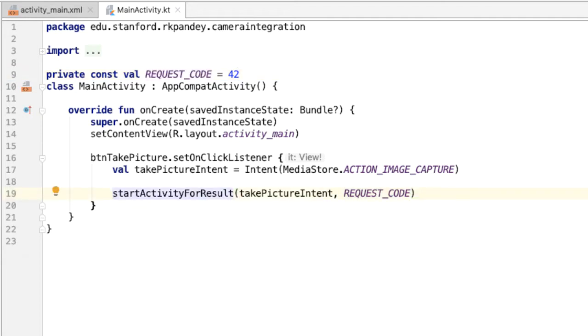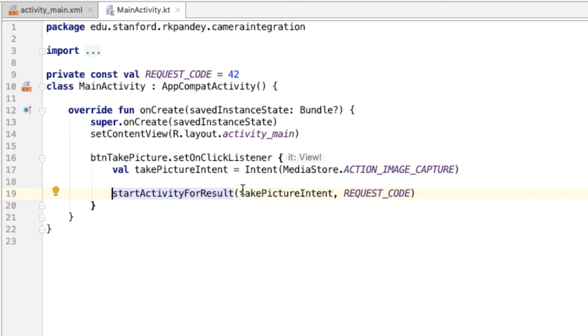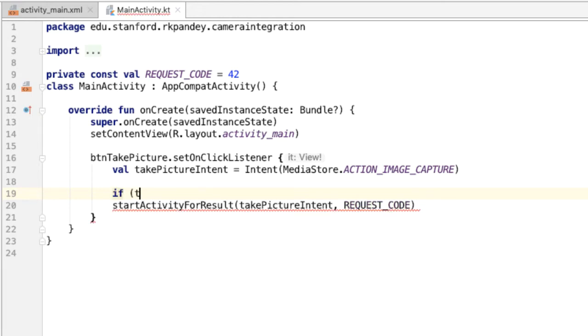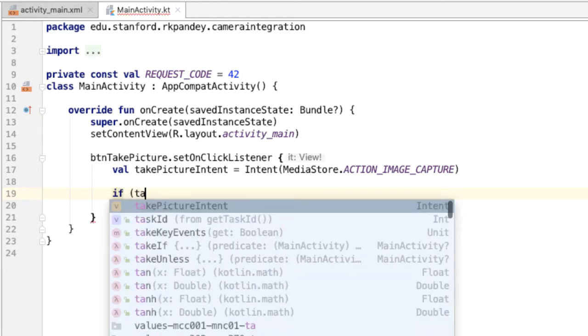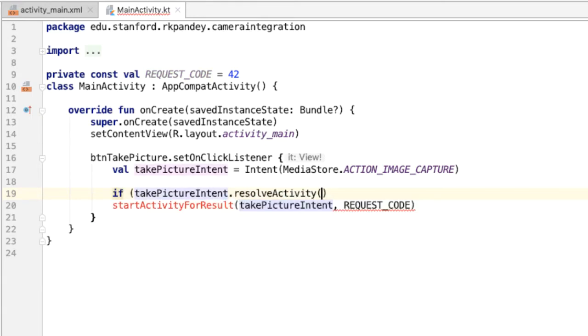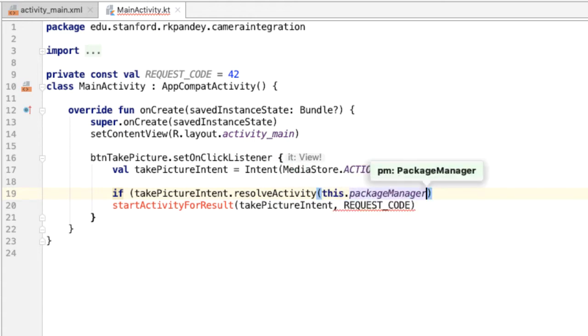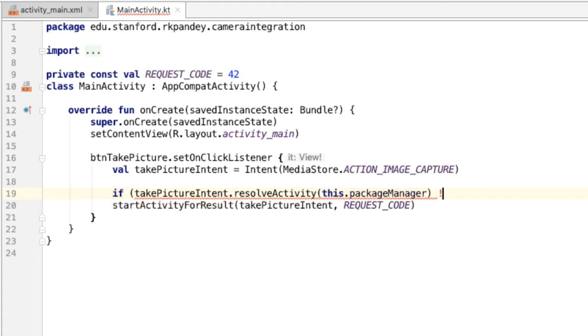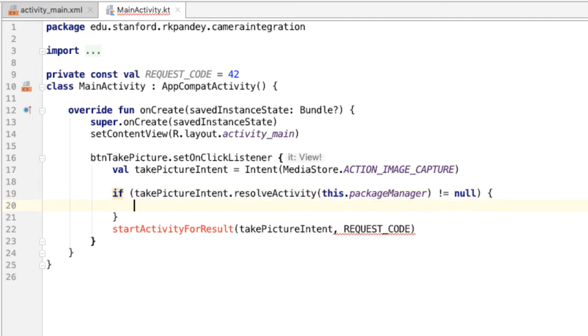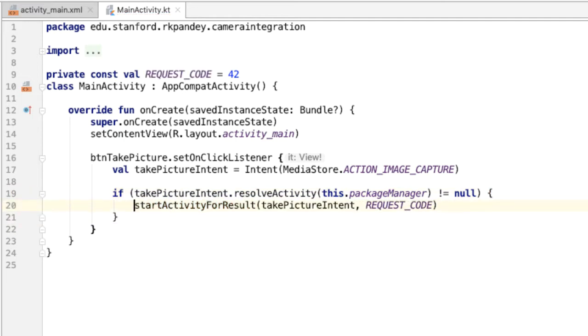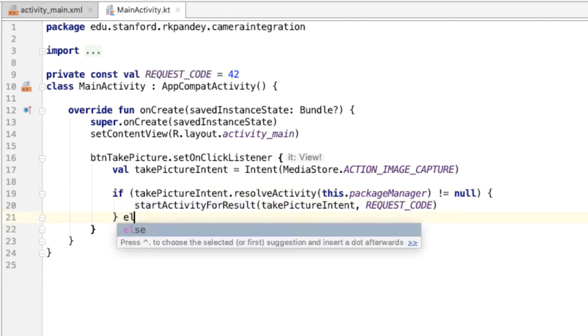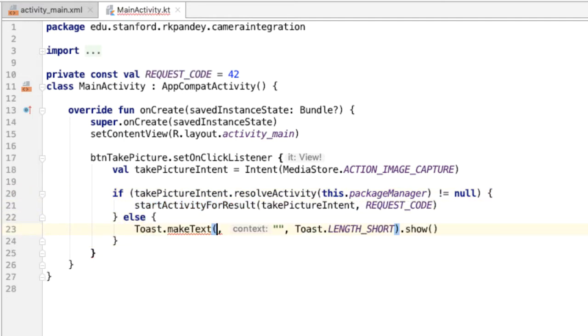One other best practice is that you want to guard the call to startActivityForResult and check if there is any application on the device which can handle this intent. Basically, we want to check is there any camera application on the device, and the answer should almost always be yes, but we want to make sure that we're not crashing the app in case, for whatever reason, there is no camera app. The way we do this is just check if the takePictureIntent.resolveActivity, and we have to pass in the package manager. If this is not null, that means that it's valid, then we can call it successfully. Otherwise, I'm just going to show a toast.